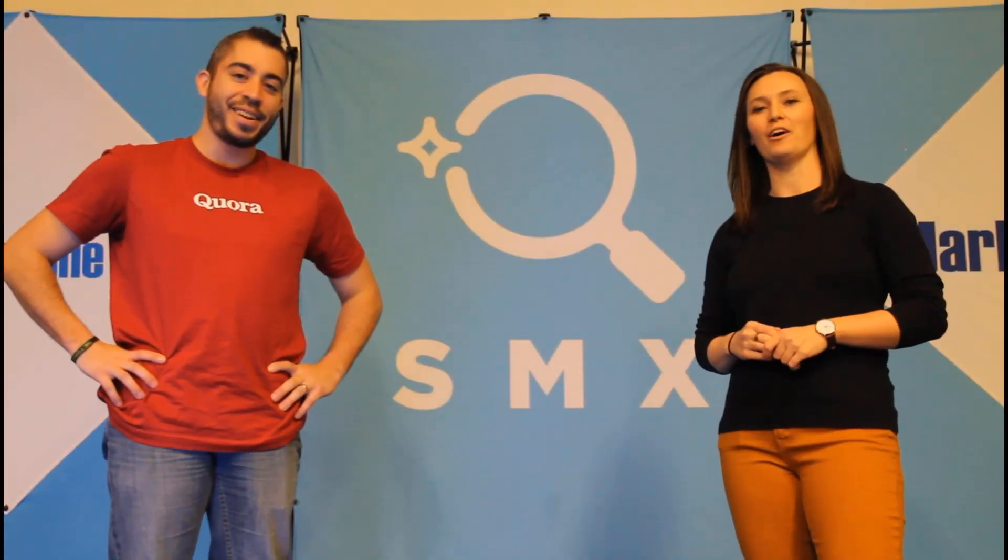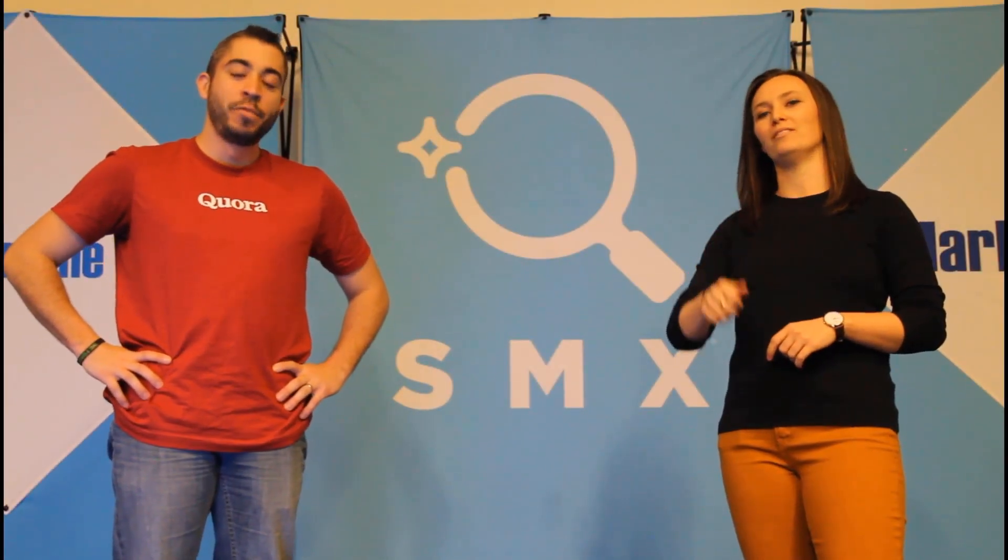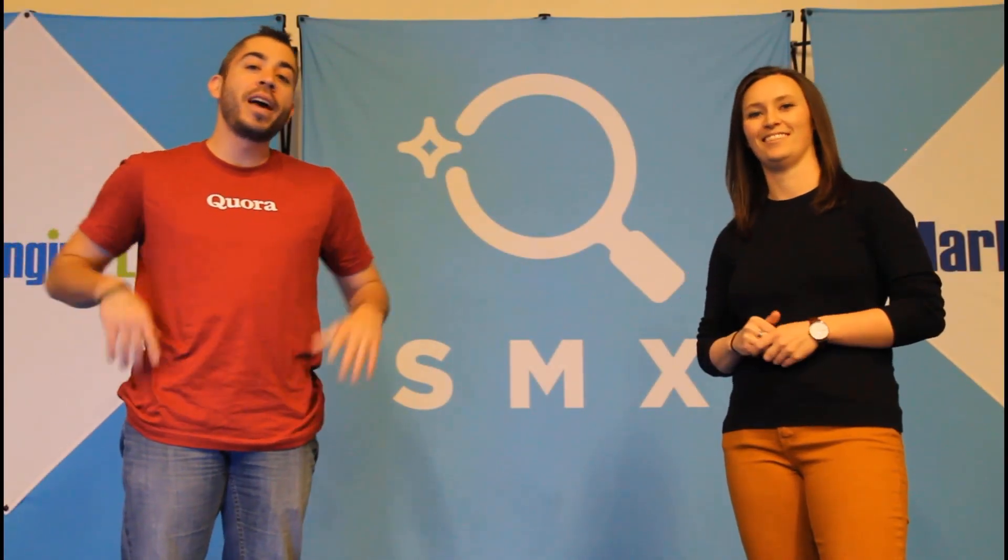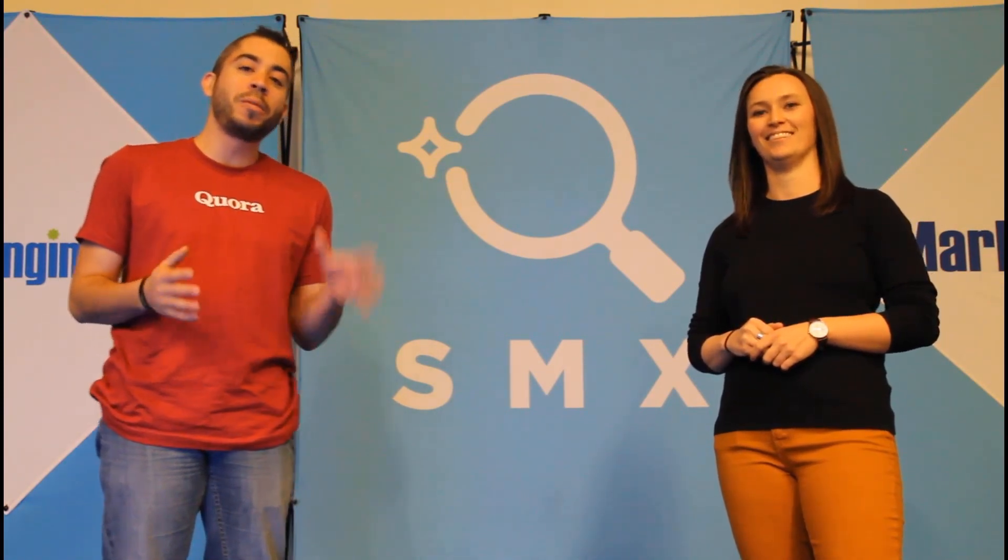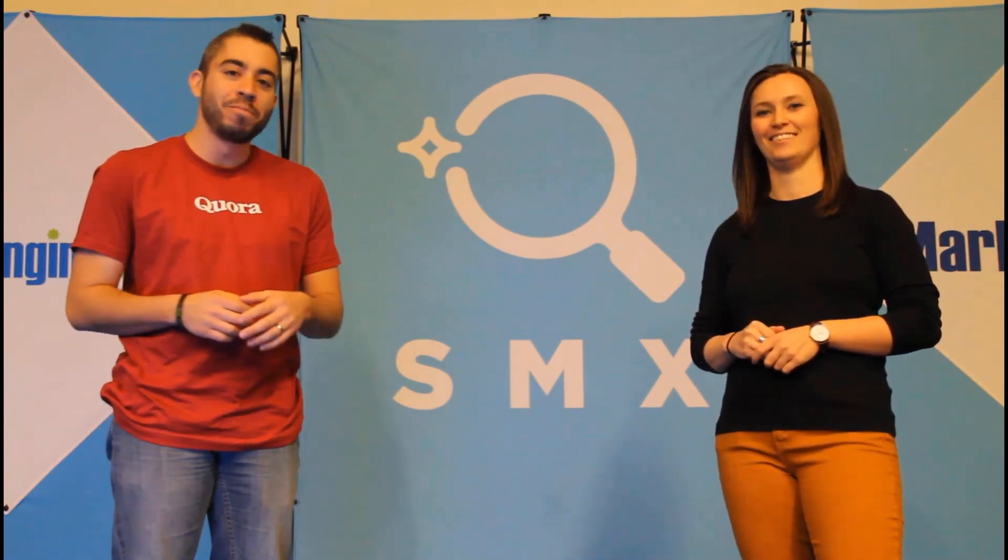Thanks for watching our video. If you found it useful, give us a thumbs up below. We release a new video at least once a week. So if you want to see more from the Paid Media Pros channel, be sure to subscribe.